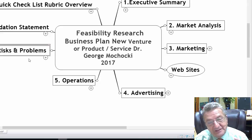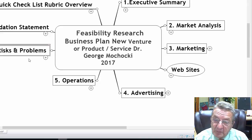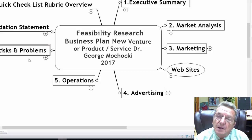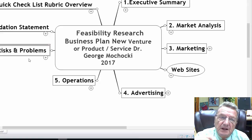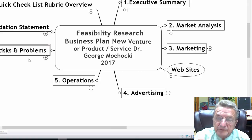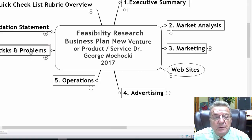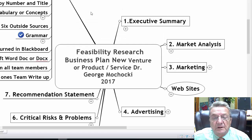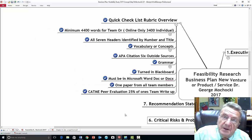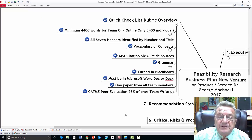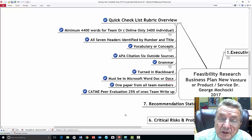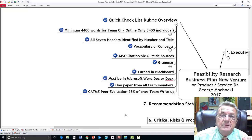Some businesses start without a business plan, but as they grow and consultants come in, they basically have to have a plan. Without one, you can't tell if you're on target or off target. You're a lot more effective and efficient with a business plan. For this paper, a minimum of 4,400 words is required — that's about 300 words per page, roughly 10 to 11 pages. You're working in a team, usually two to six members.